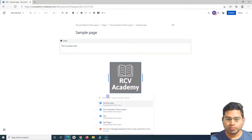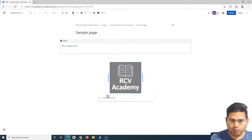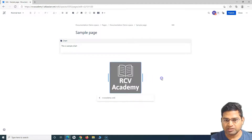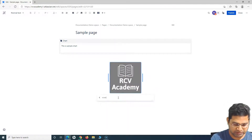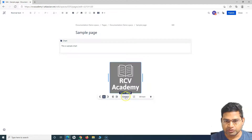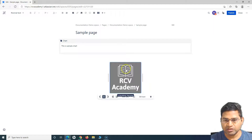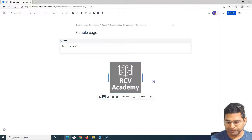You can also add a link to the image — for example, to open rcvacademy.com when someone clicks on it. Add the link and hit Enter. You can see 'Edit Link' appears, confirming the link has been added. You can also specify alt text and all alignment details are available.